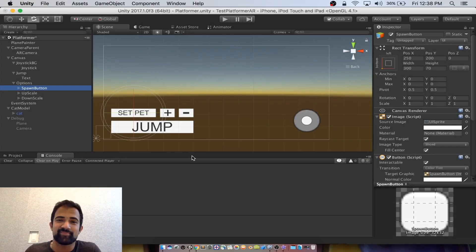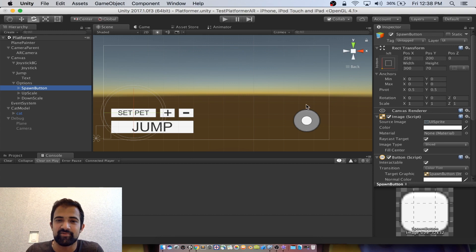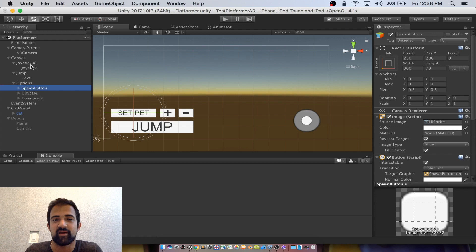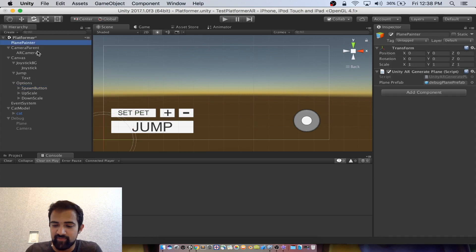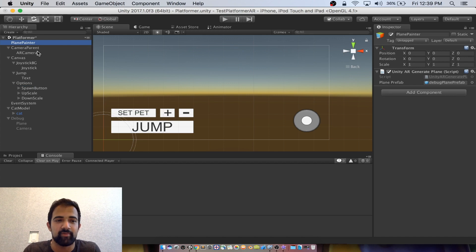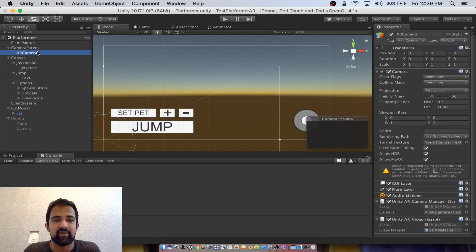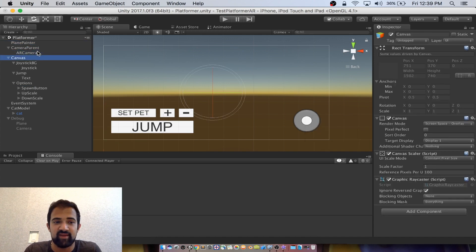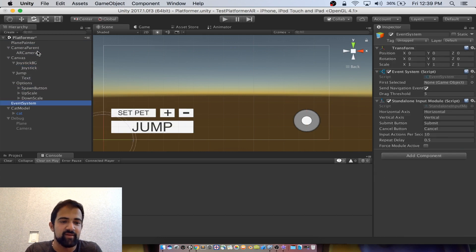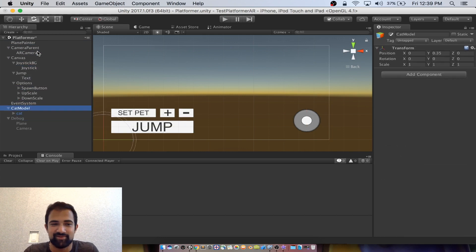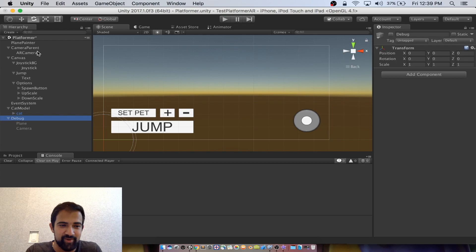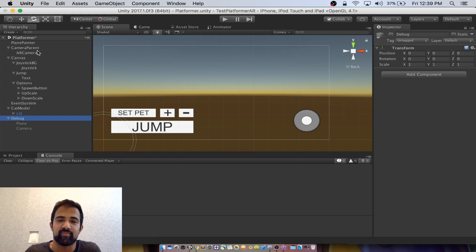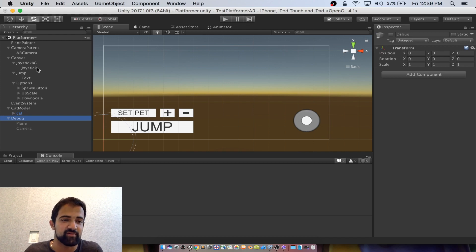Our UI is pretty straightforward - it's a few buttons and also the joystick. But before we jump into that, I want to give you a basic understanding of the entire project via the hierarchy. Our plane painter paints the floor for our cat to walk on. The camera parent handles the AR camera. The canvas handles our UI. The cat model handles the cat's model. And the debug game object is off by default, but you can turn it on and turn off the camera parent if you want to do some tests inside of the Unity editor.